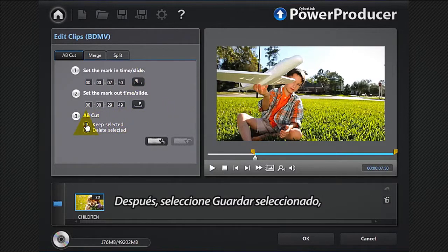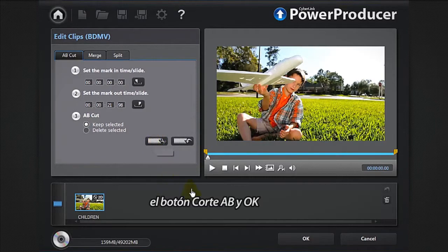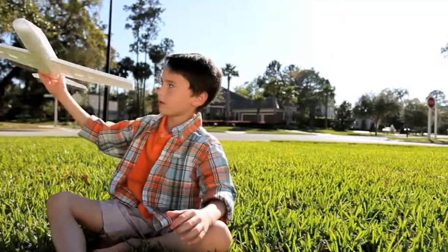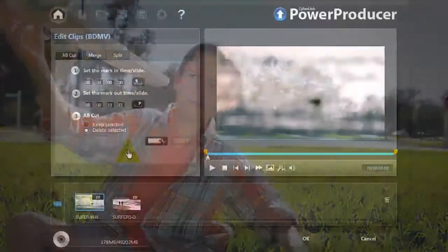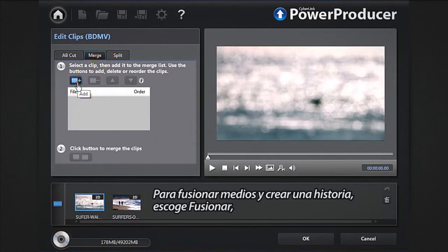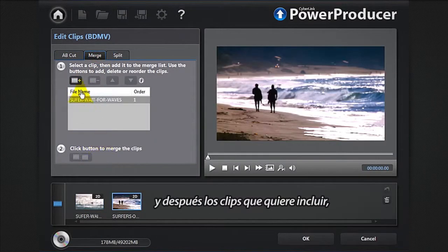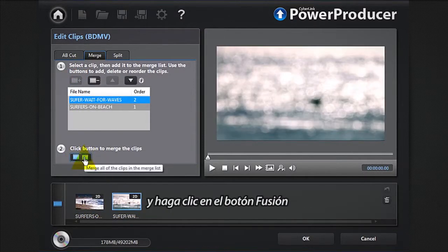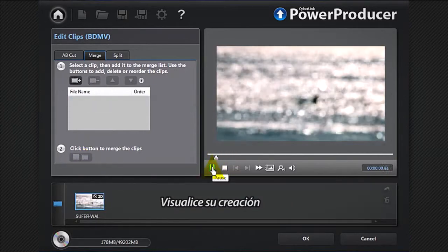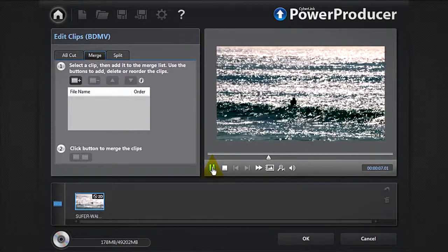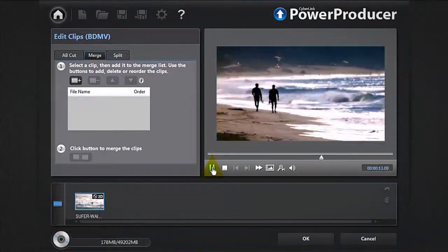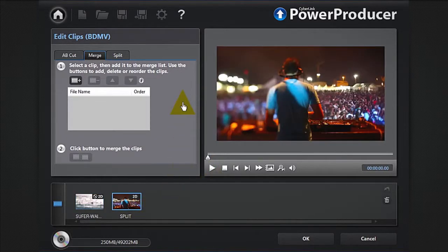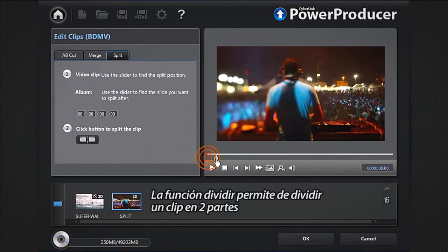Select Keep Selected, then the AB Cut button, then OK. Preview again to check your cut. To merge your media and create a story, select Merge, then choose the clips you want to include, reorder them, and simply click the Merge button. Preview your creation. The Split feature allows you to split a clip into two separate parts.